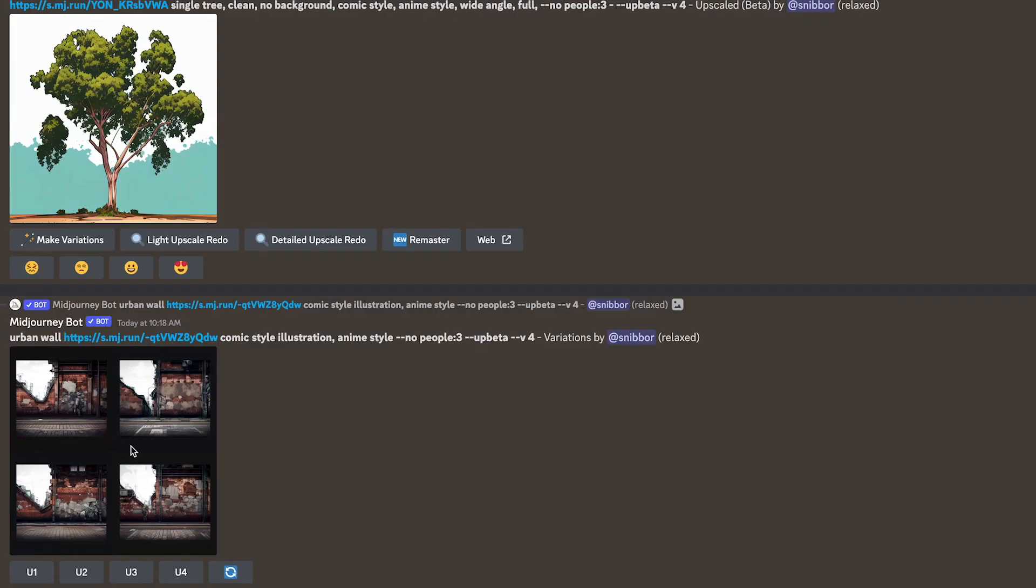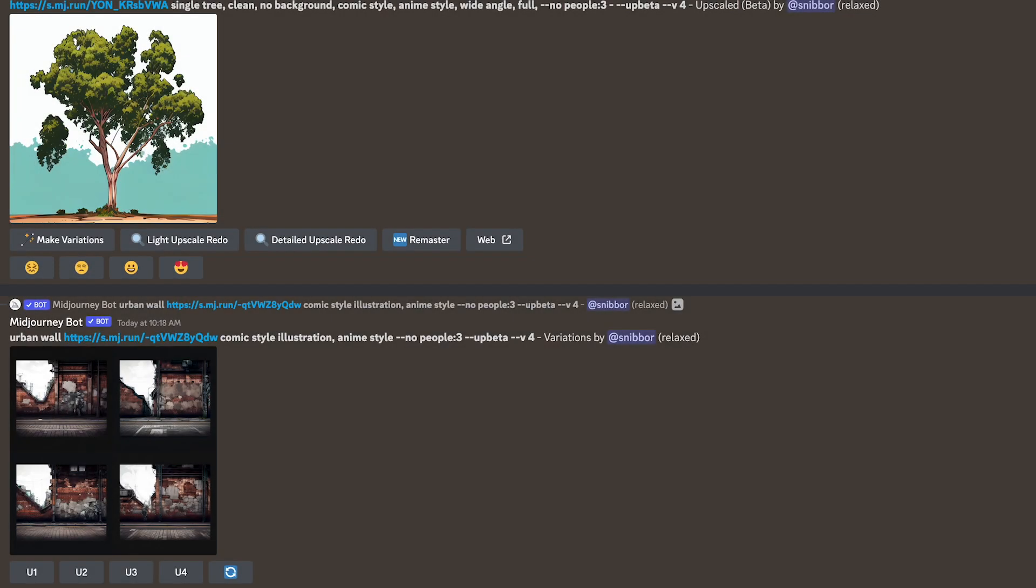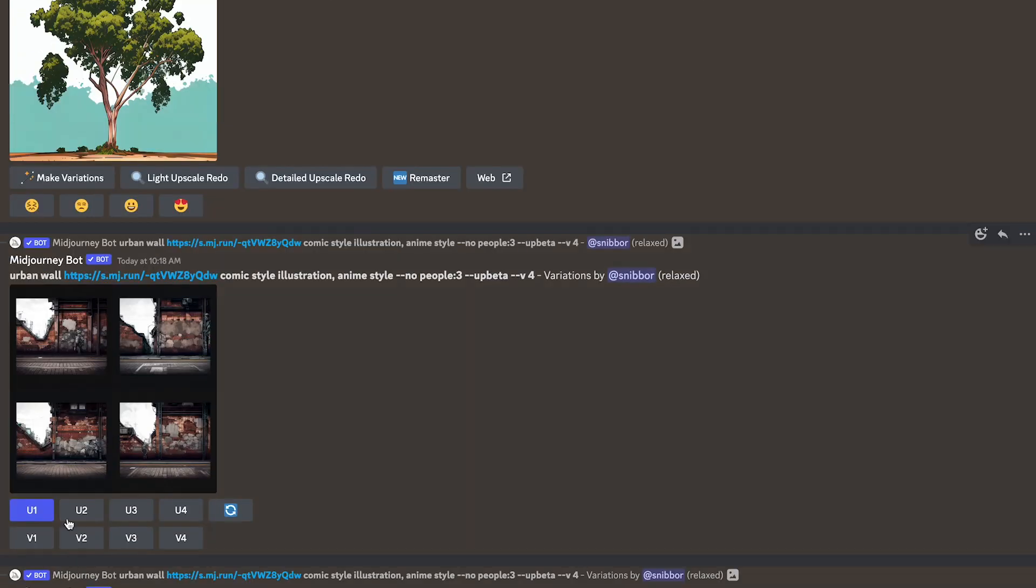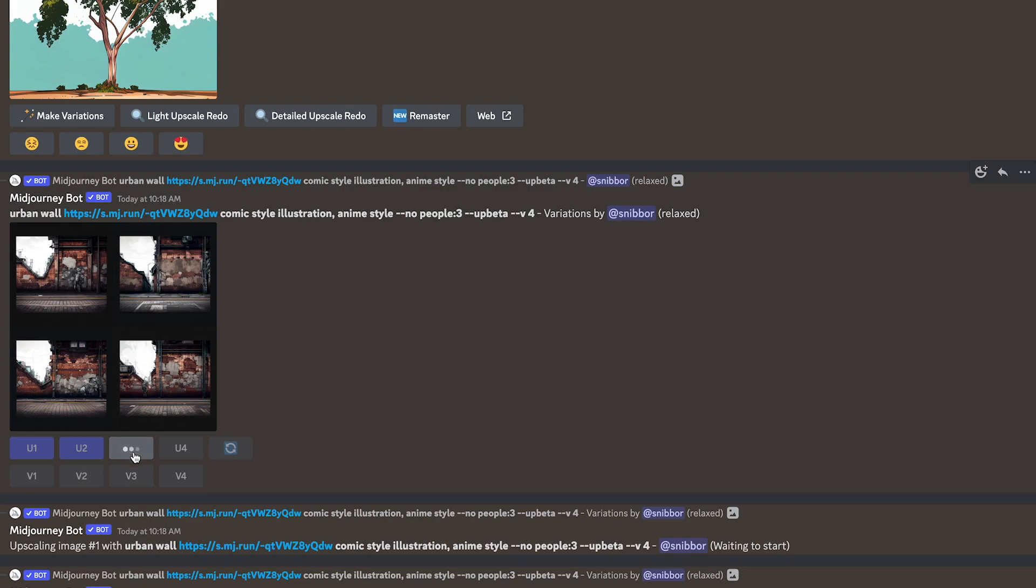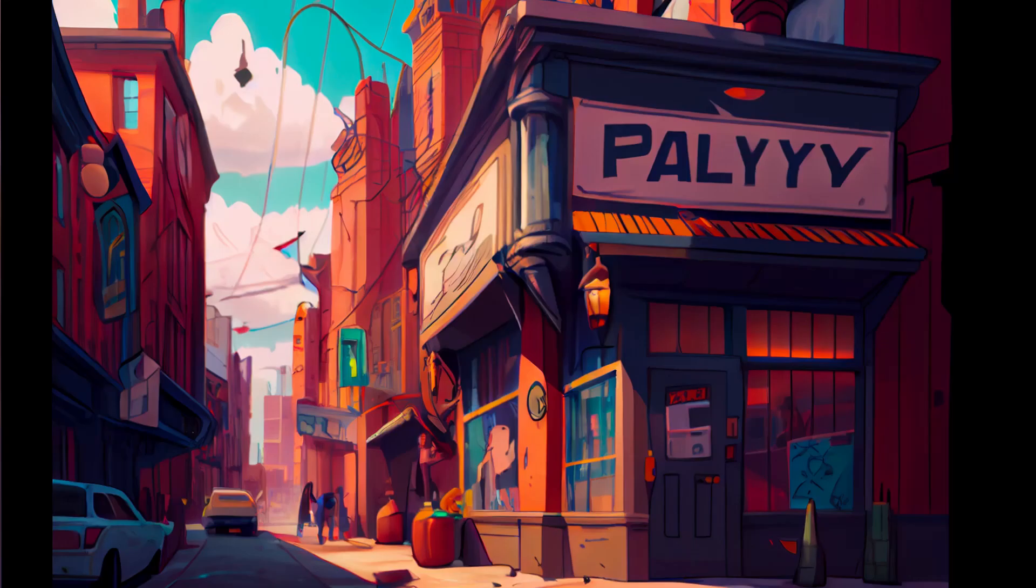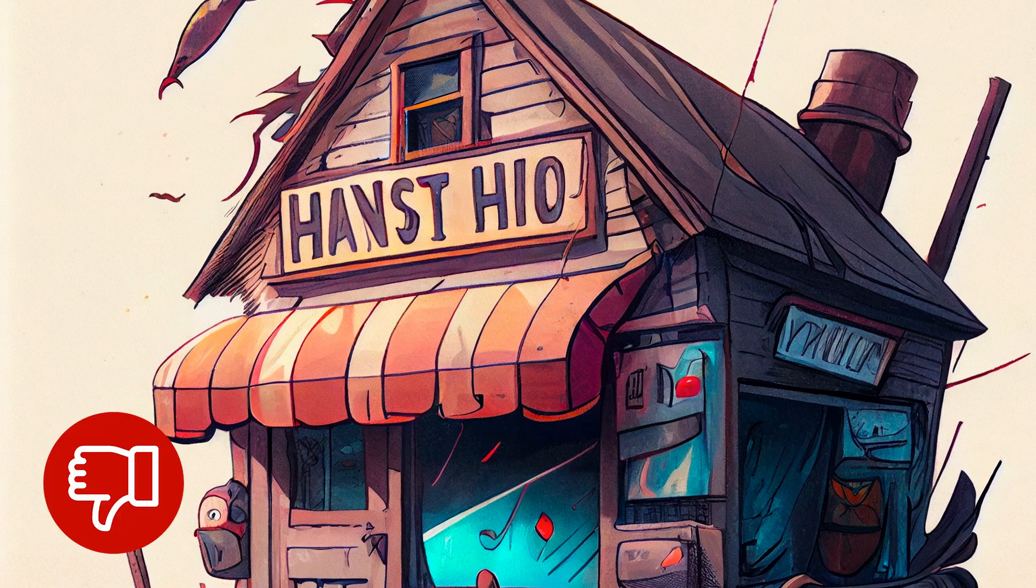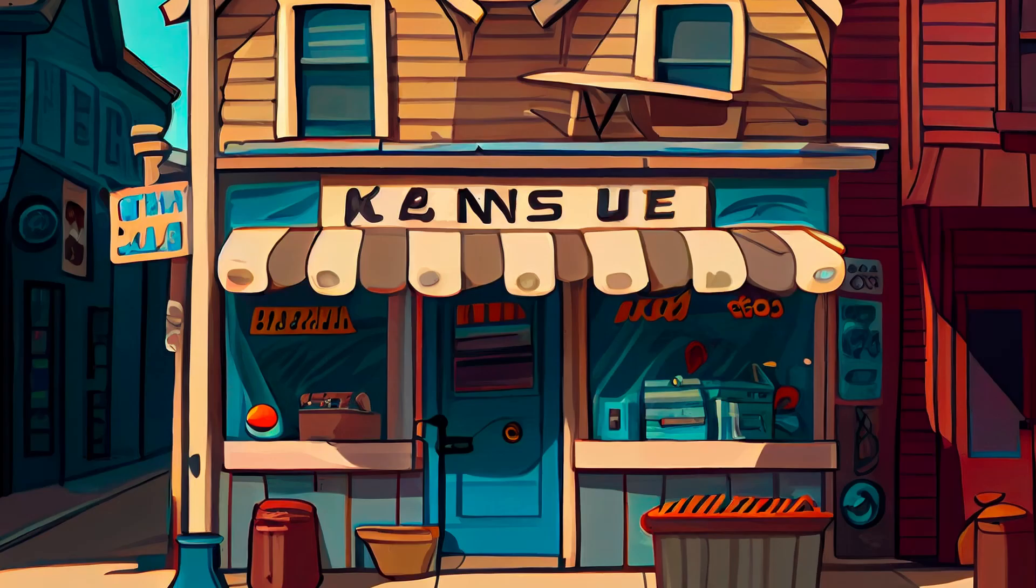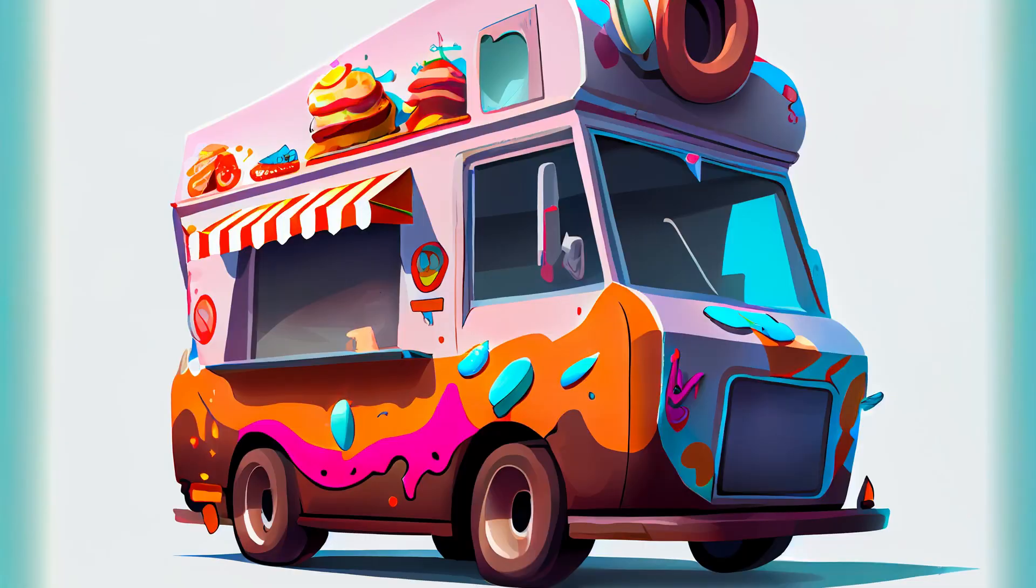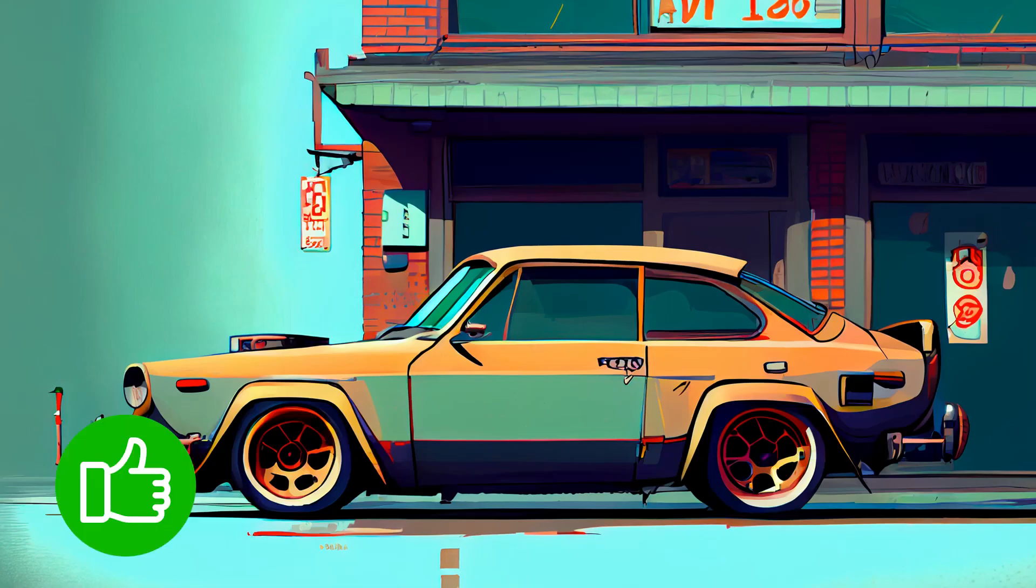Step one, we're going to need some art for our set. Now the major difference when generating art for a 2.5D set, that's 2D assets or 2D images in a 3D environment, is that the art shouldn't have perspective to it. It shouldn't have any angles creating depth in the image. We're going to be using the 3D environment inside of Unity to create angles, depth, and perspective, so we don't need them in the image.